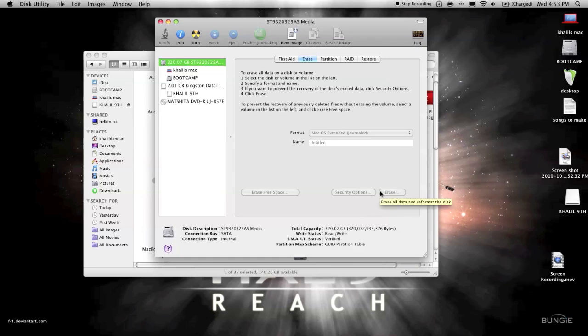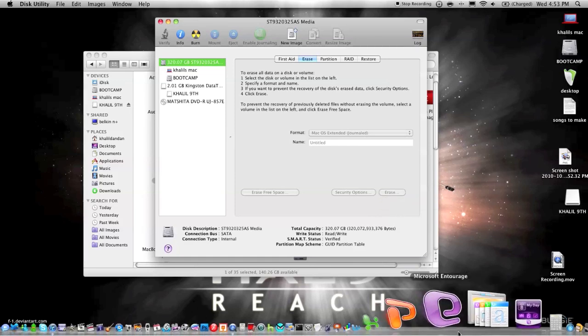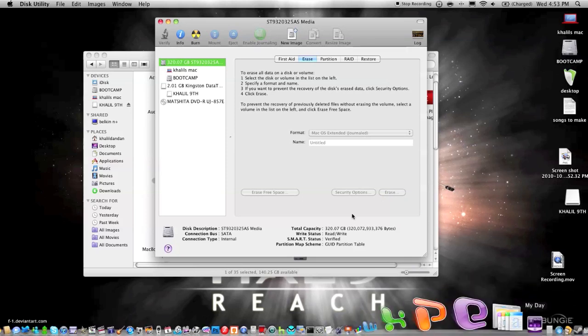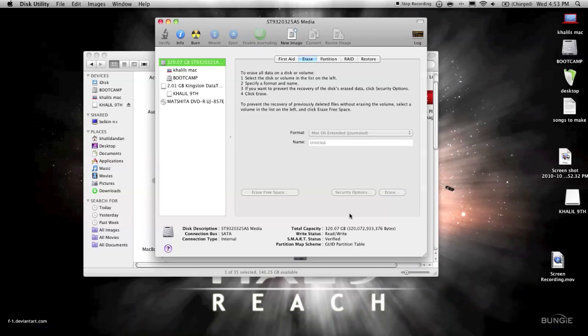Make sure you do a Boot Camp backup—or not Boot Camp, sorry—a Time Machine backup. And then that will erase it and partition it.